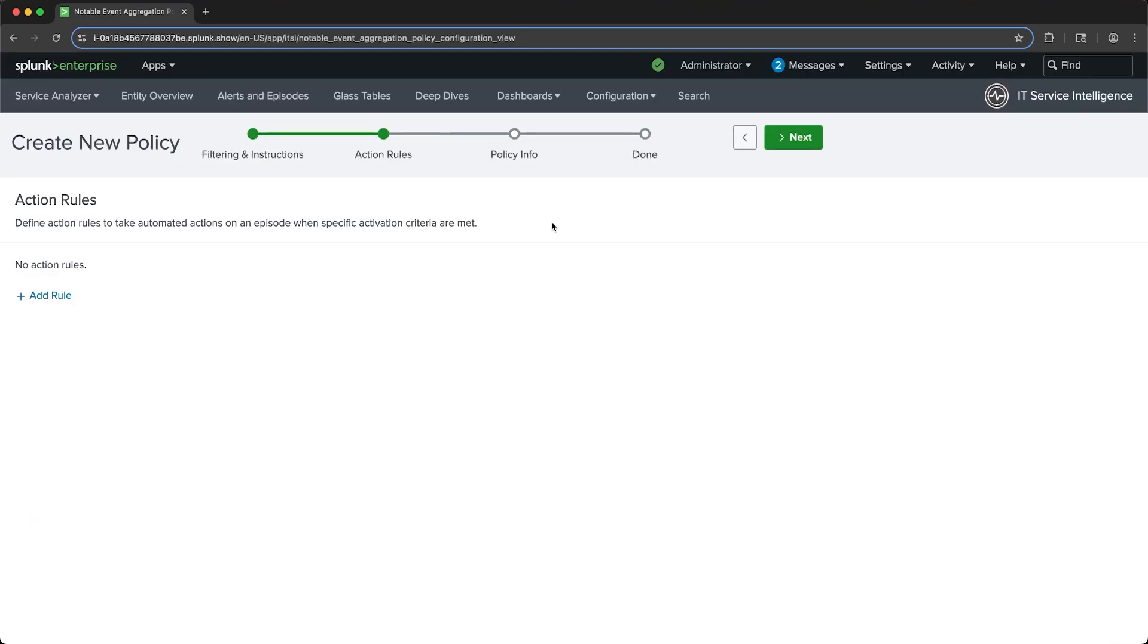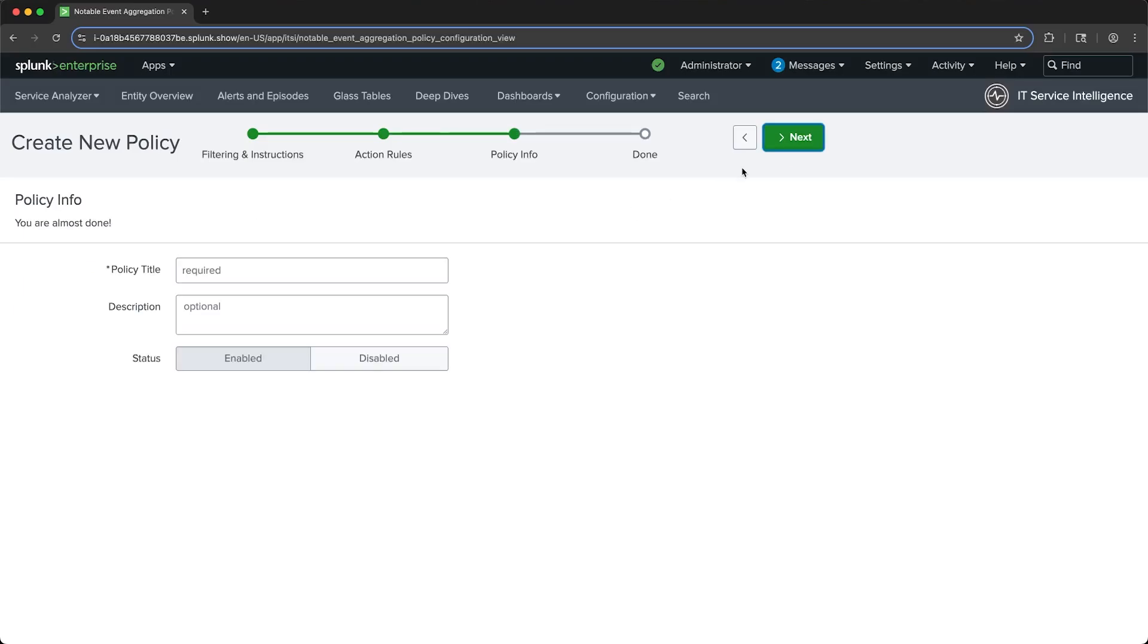And then we can define action rules. The purpose of an action rule is to automatically perform tasks based on the state or properties of an episode. For example, you can define an action rule to send an email to a specific distribution list if the severity of the episode is critical. For this particular policy, I'm not going to set any action rules. And I'll just give it a title and then create it.